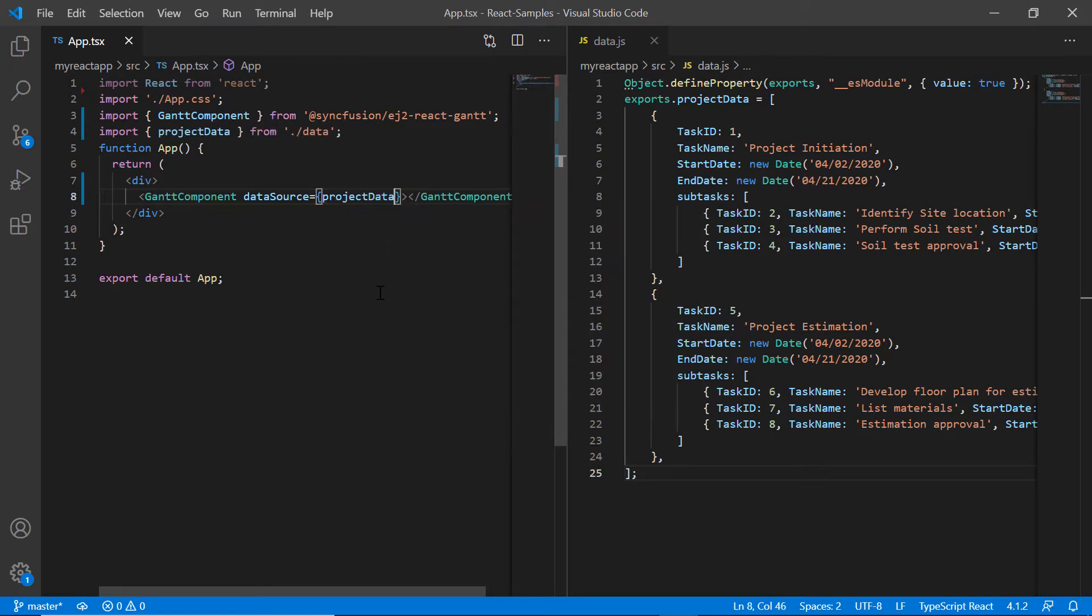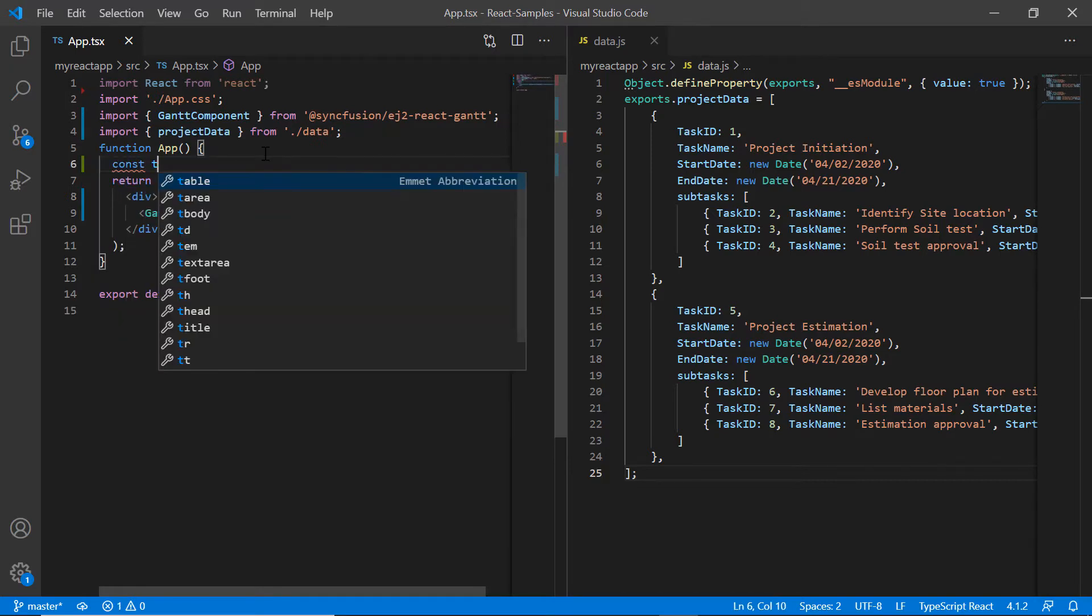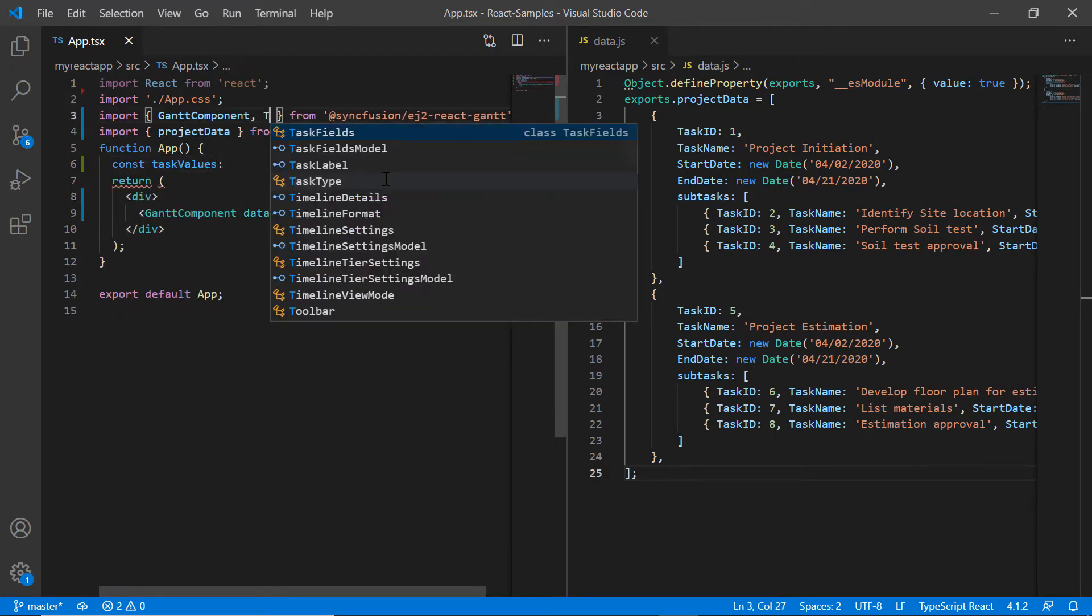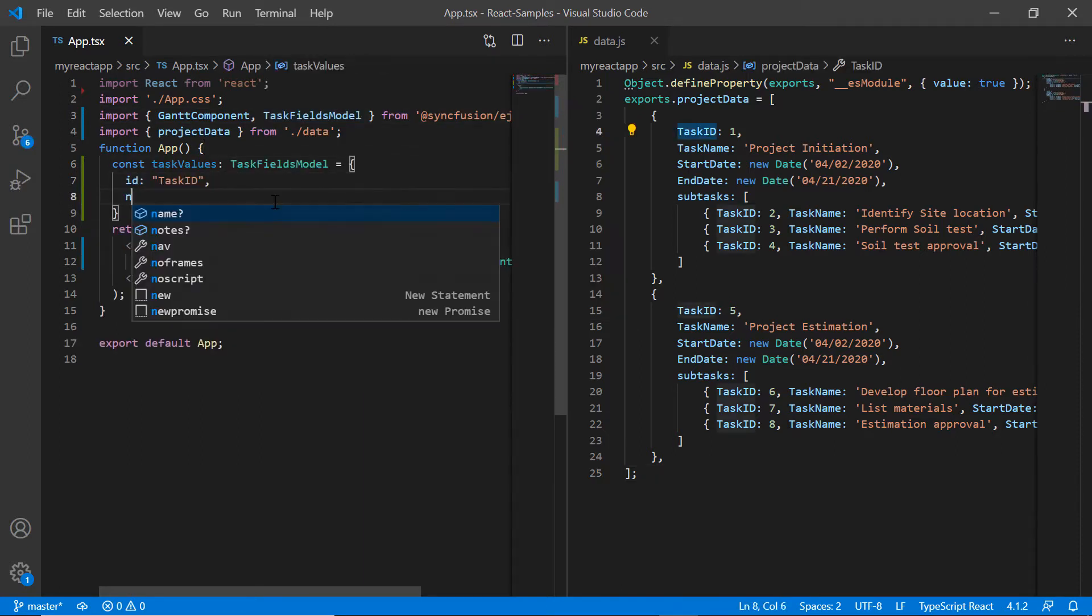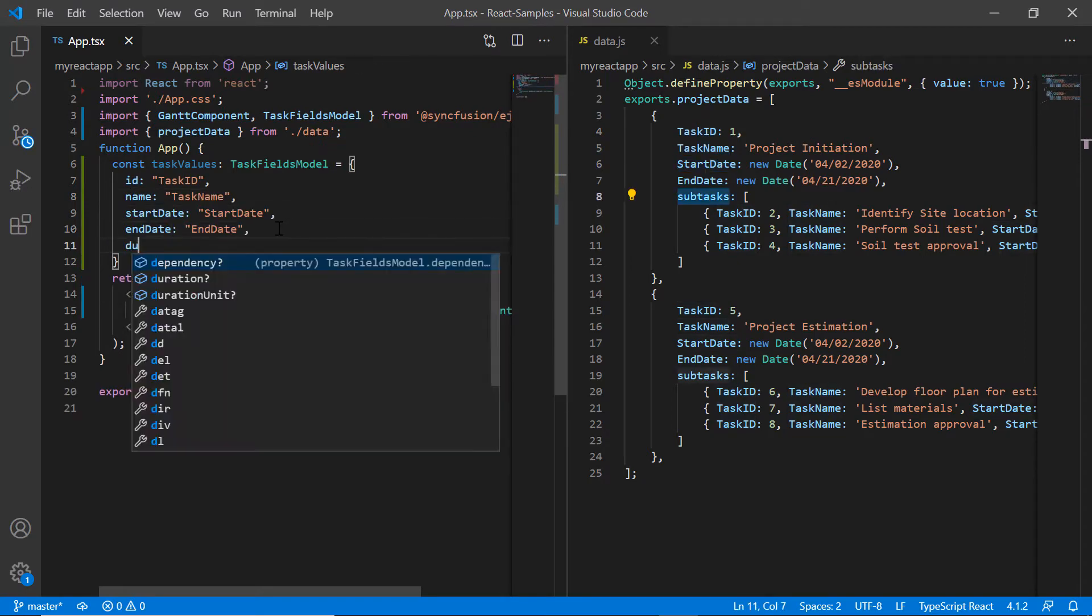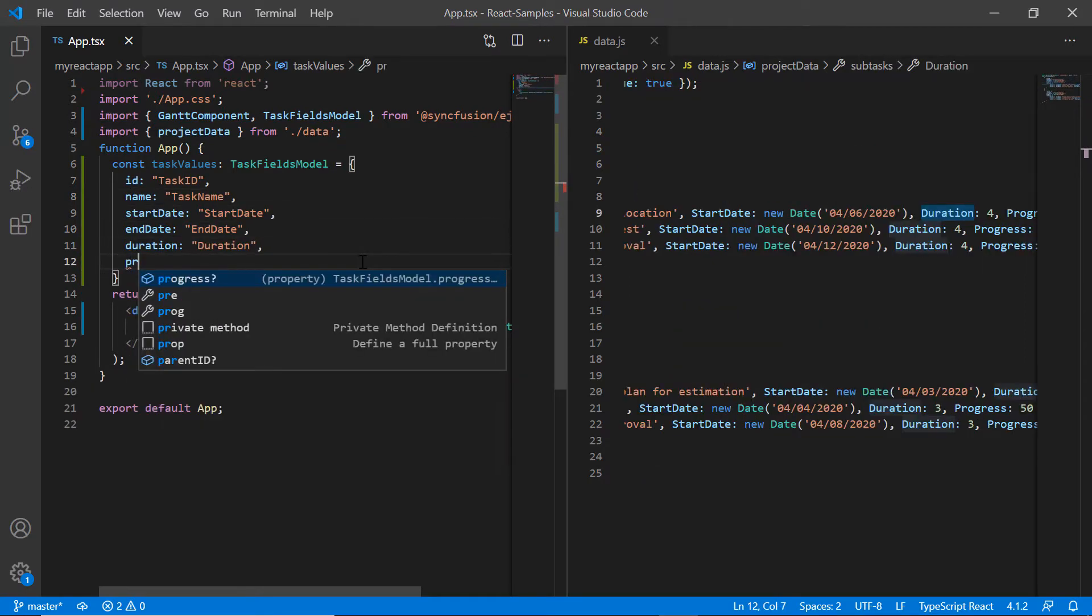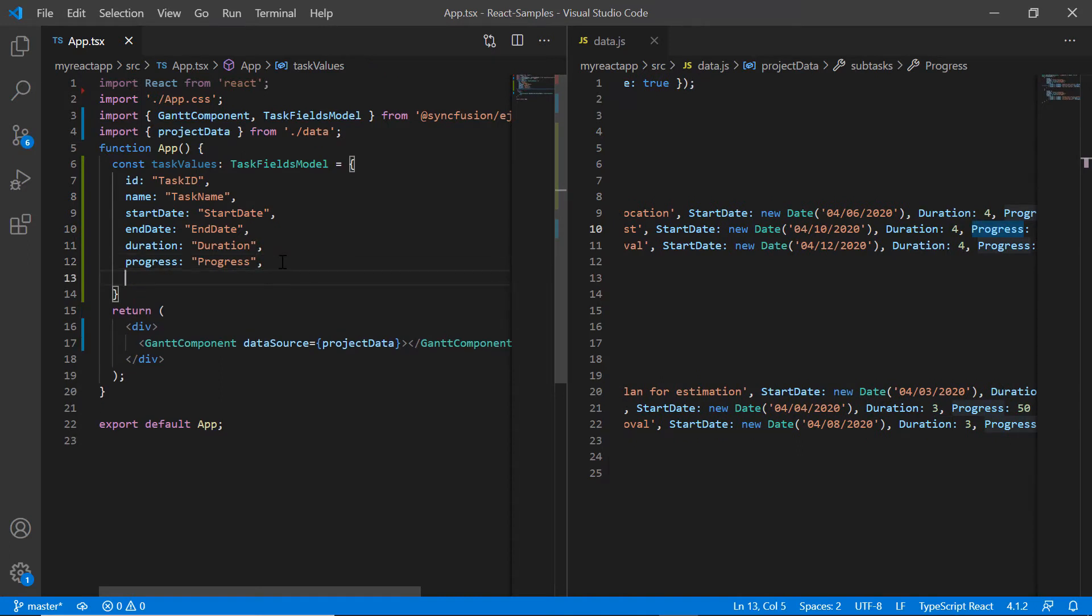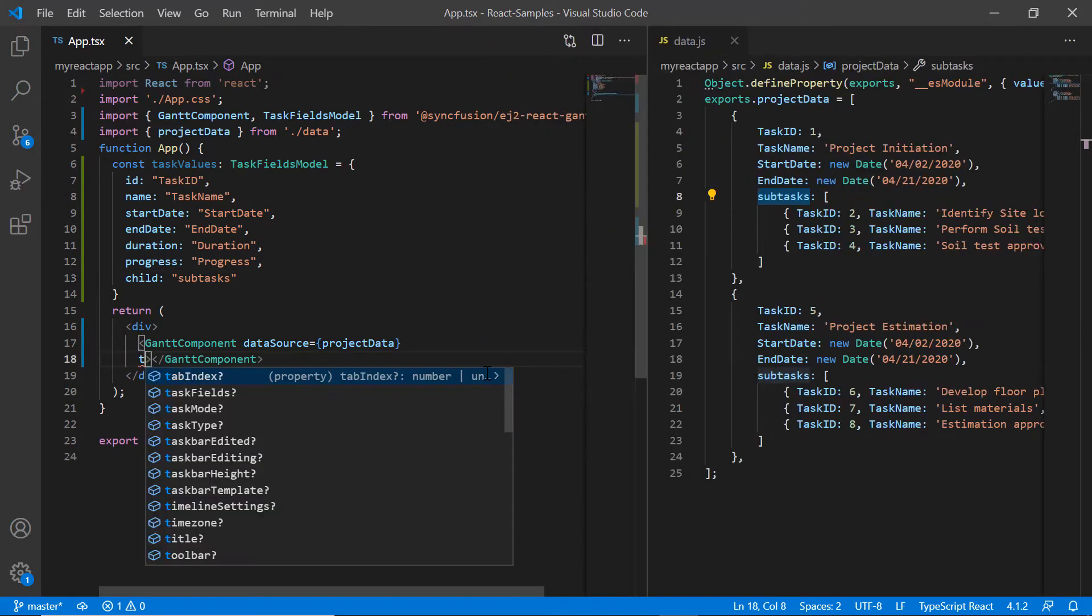Then I must map the necessary data source fields to find the project task values using the task fields property. I declare a variable task values of type task fields model and map data source fields to the task values ID, name, start date, end date, duration, and progress. At last, I map the subtasks from the data source field to child property. Then I assign this variable to the task fields property.